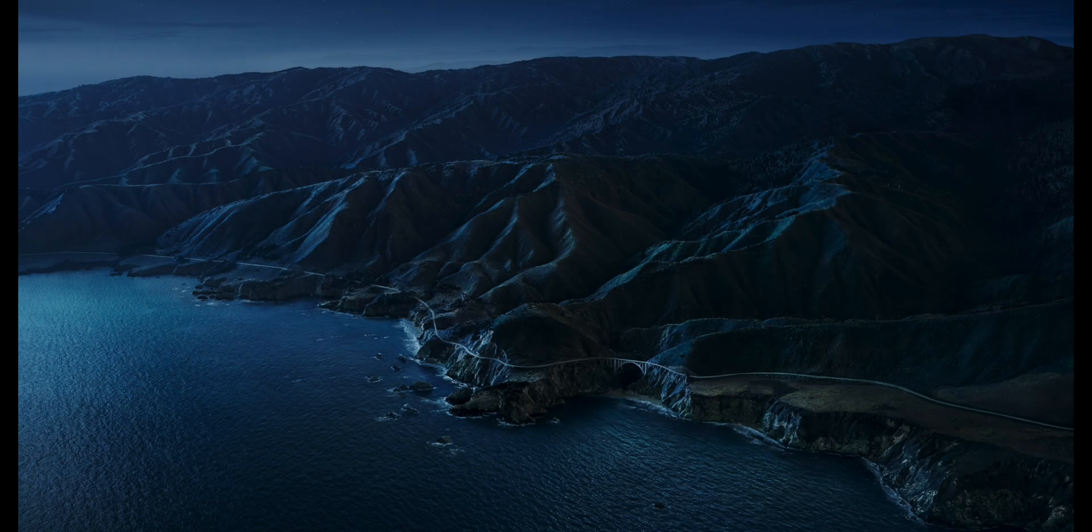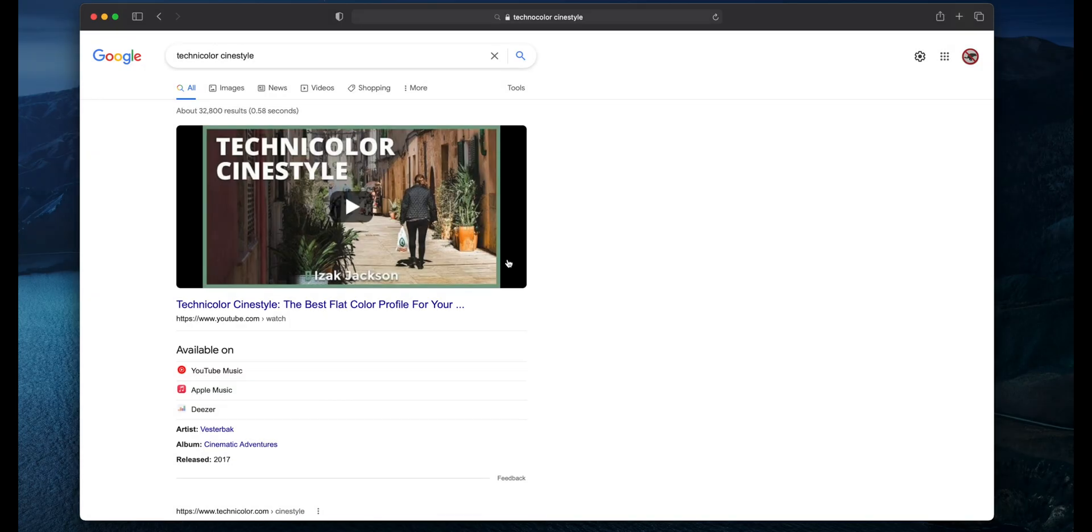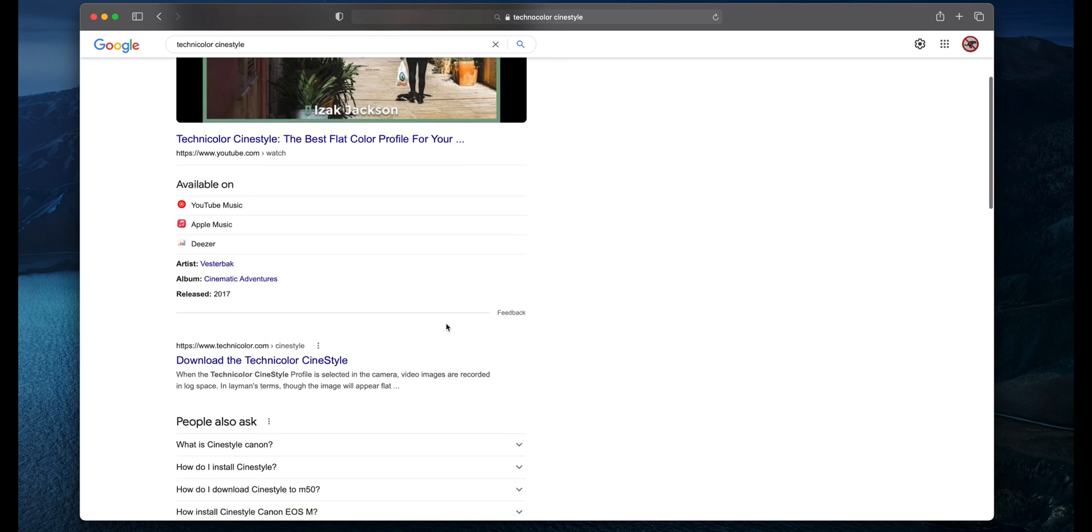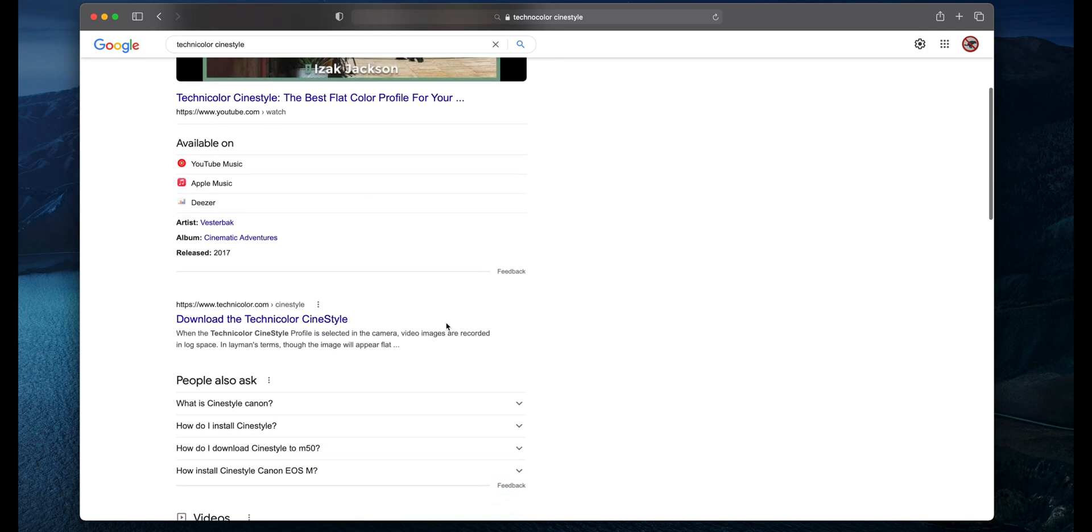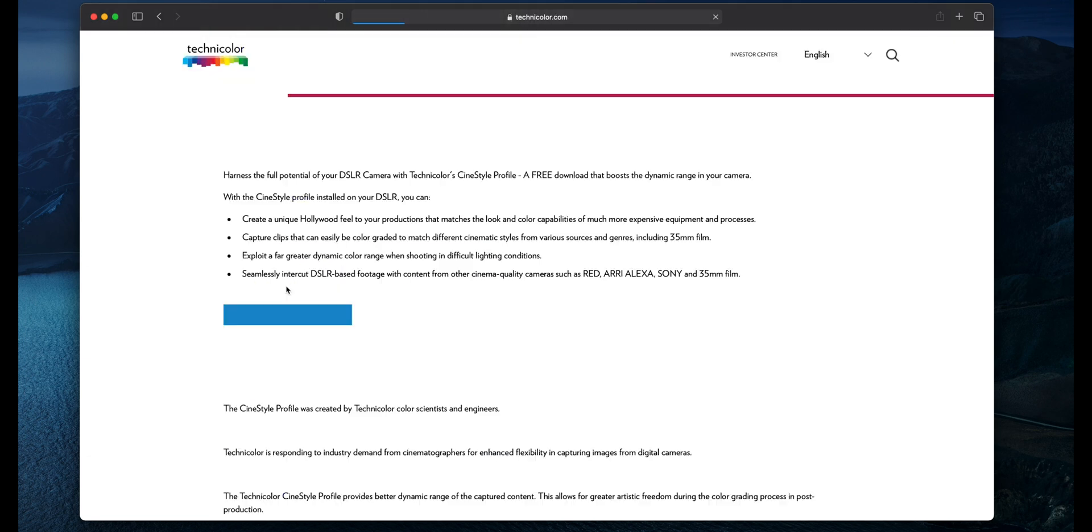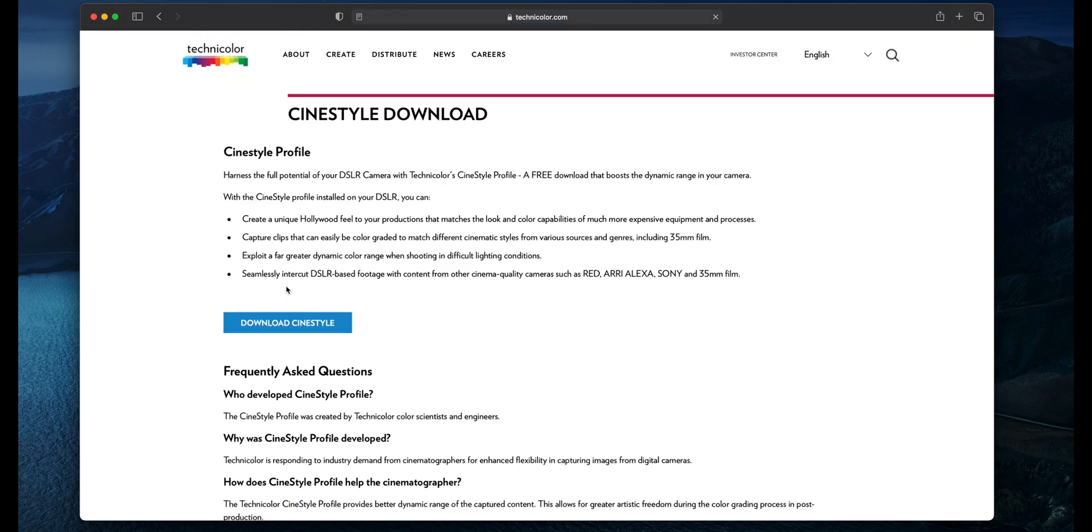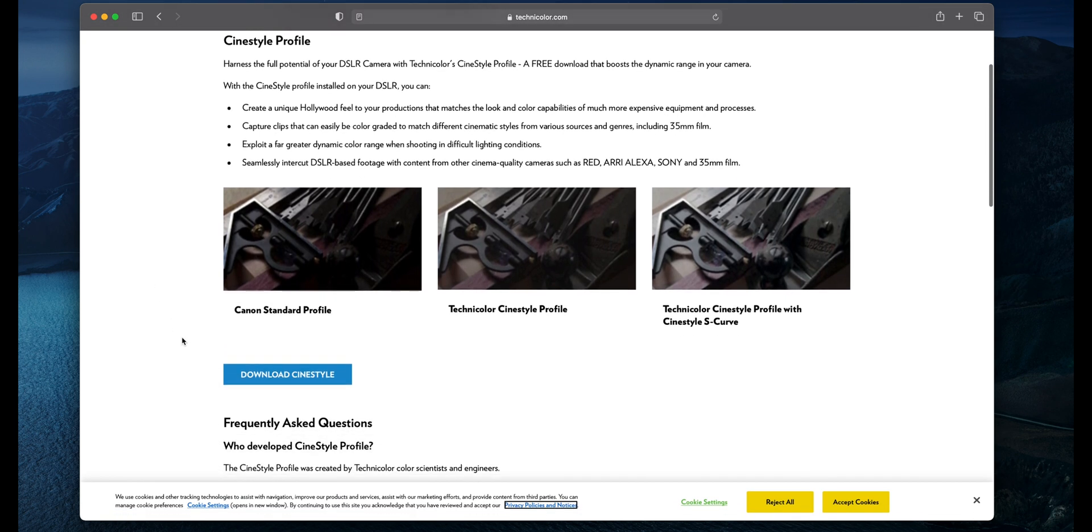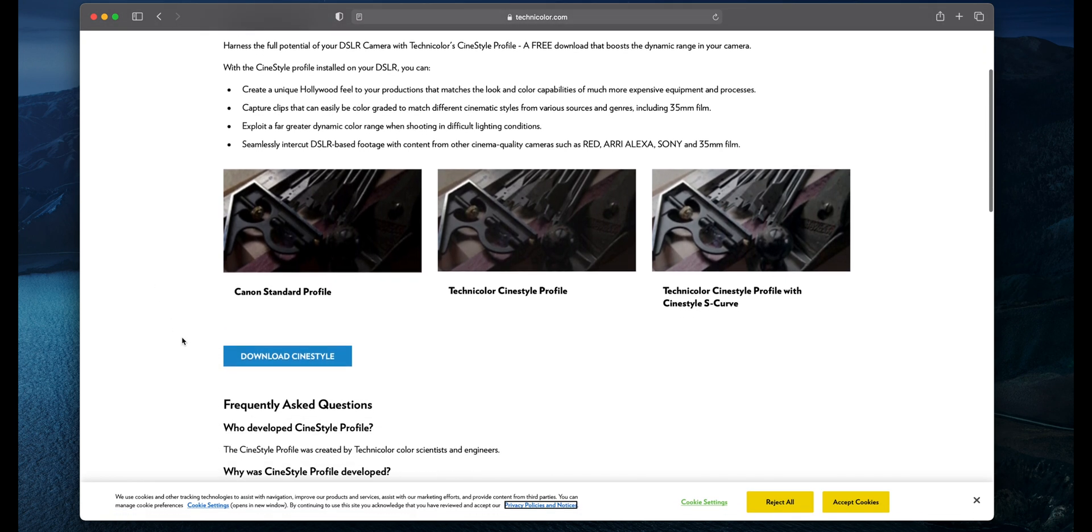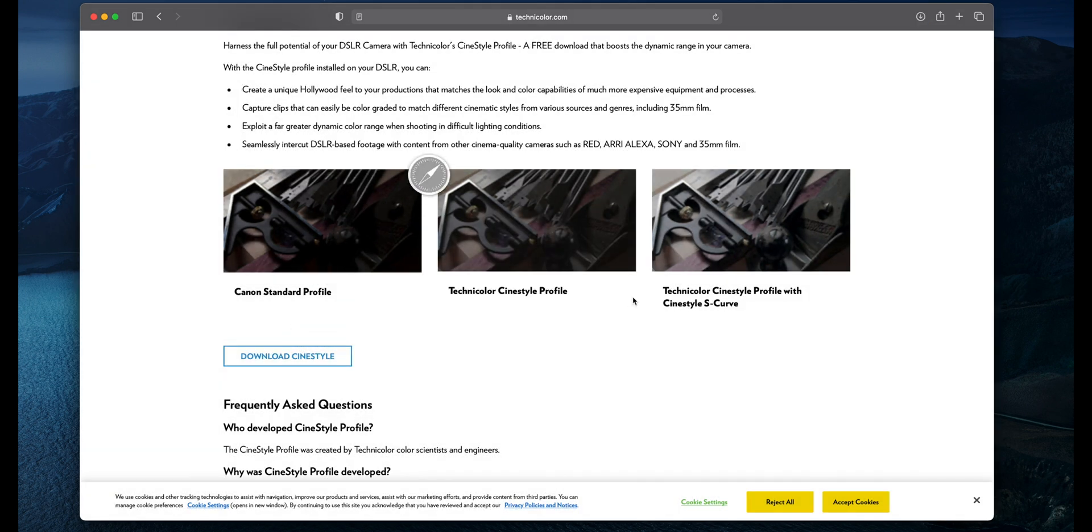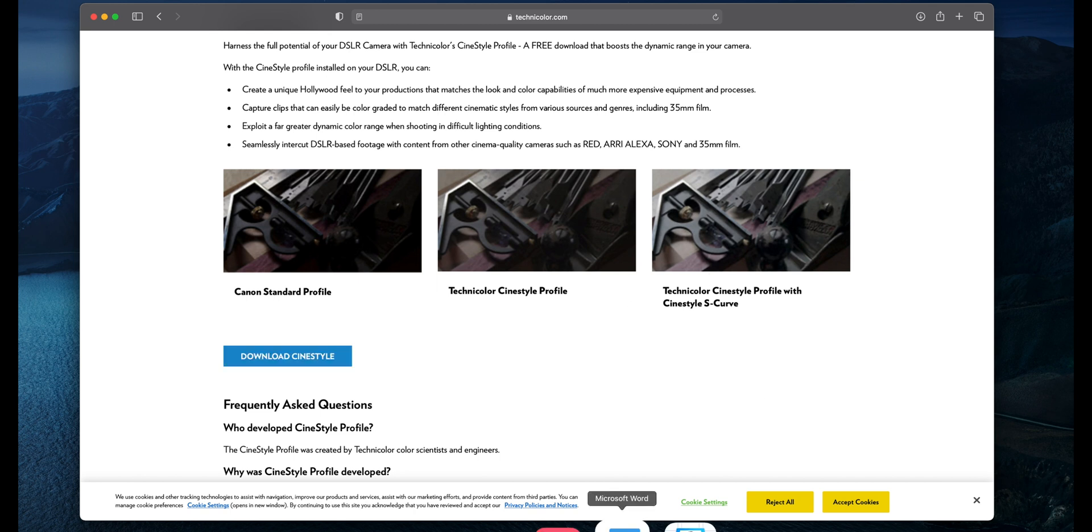So let's go ahead and jump into the internet and download Technicolor CineStyle. You're basically just going to type in Technicolor CineStyle and this screen will come up and you click on download the Technicolor CineStyle. Pretty simple, straightforward. They show you the differences in the profiles. Just go ahead and click download CineStyle. Allow it. And there it goes in your download folder.